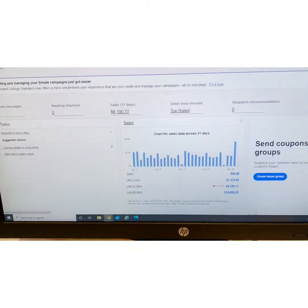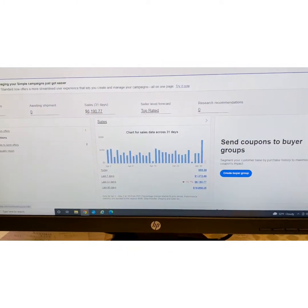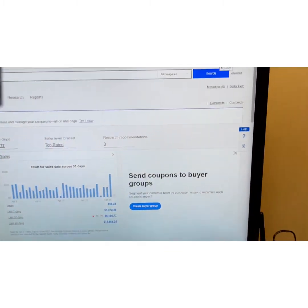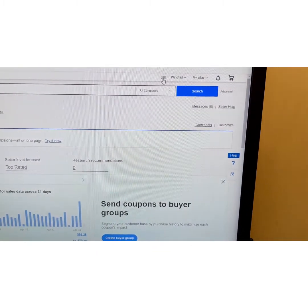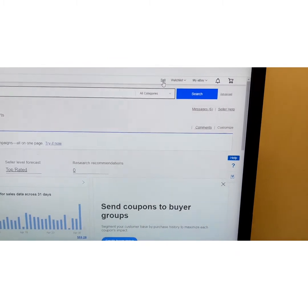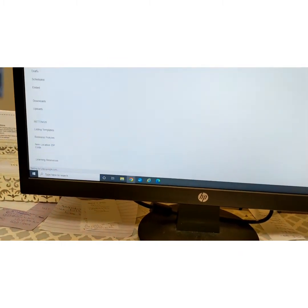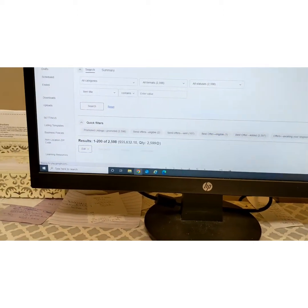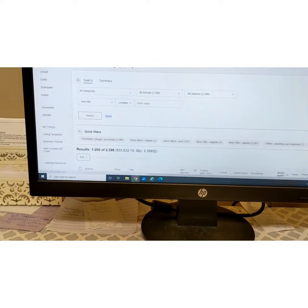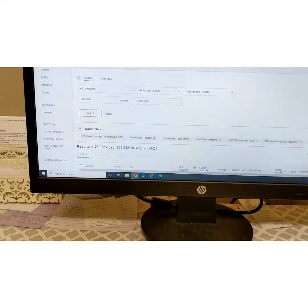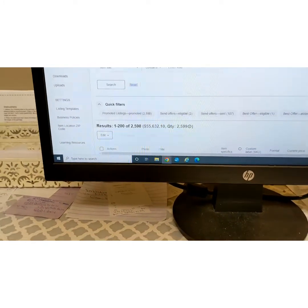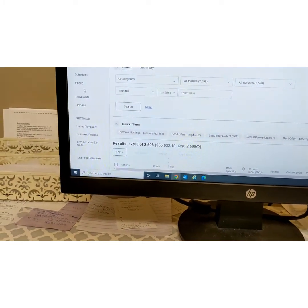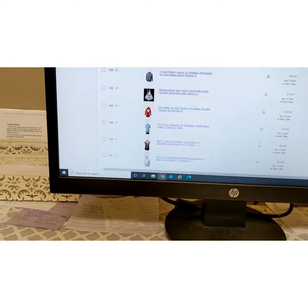What you're going to want to do is go to your regular home page and up at the top click on 'Sell.' You have to wait for it to load because it loads all your active listings. Right now I have 2,598 listings.